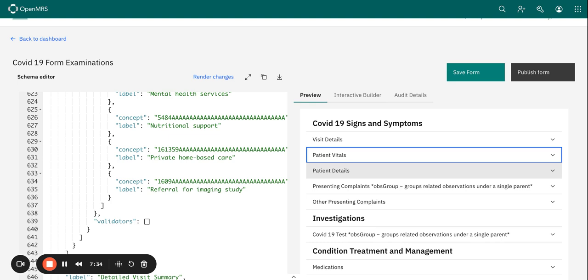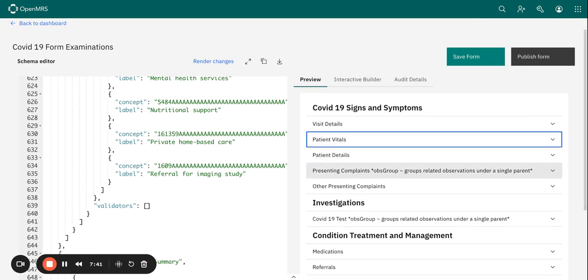And you'll realize that there are so many other more advanced features of the form builder, and I would really add you to explore those in the OpenMRS wiki page. So happy form building and see you in the next session. Bye bye.